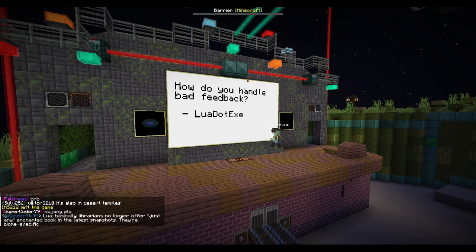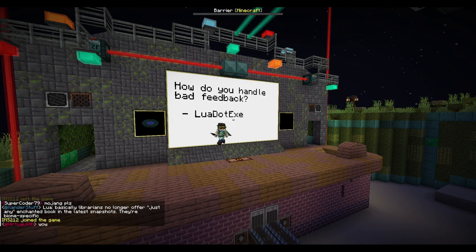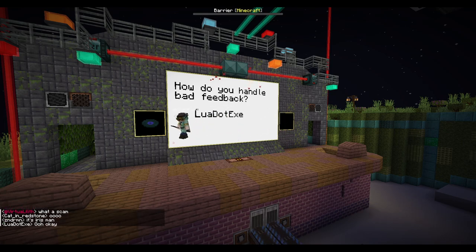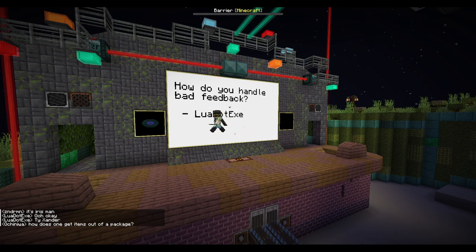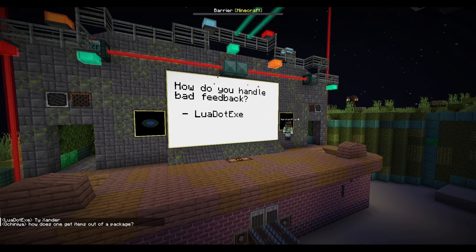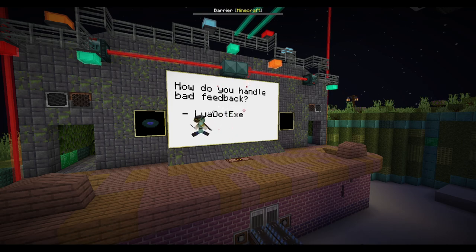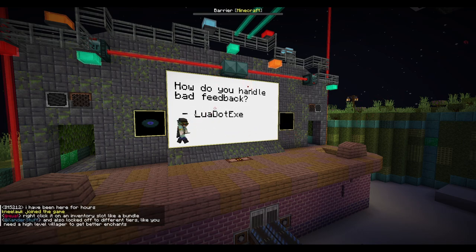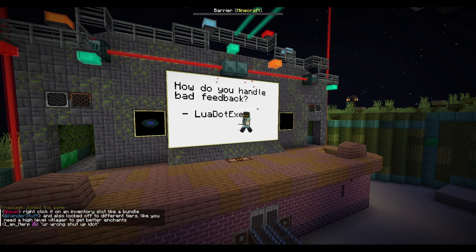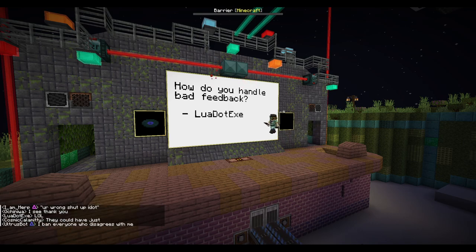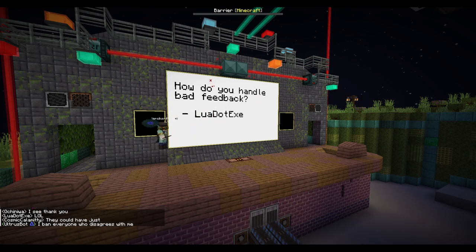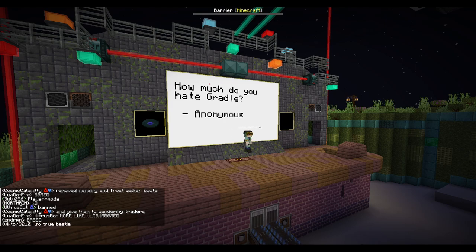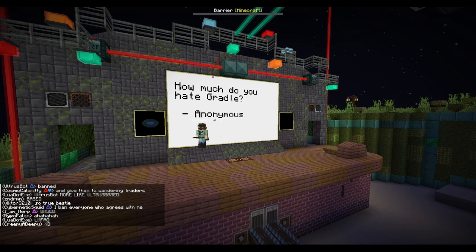How do you handle bad feedback? When I started out, I would listen to others. But when I grew my own confidence, I stopped listening to certain feedback. How do I handle bad feedback? Just tell them a reason why. If they continue to get angry at you for that, a ban button is a good tool — but don't ban everyone who disagrees with you. If they're respectful about it, don't. How much do you hate Gradle? I would strangle that elephant.